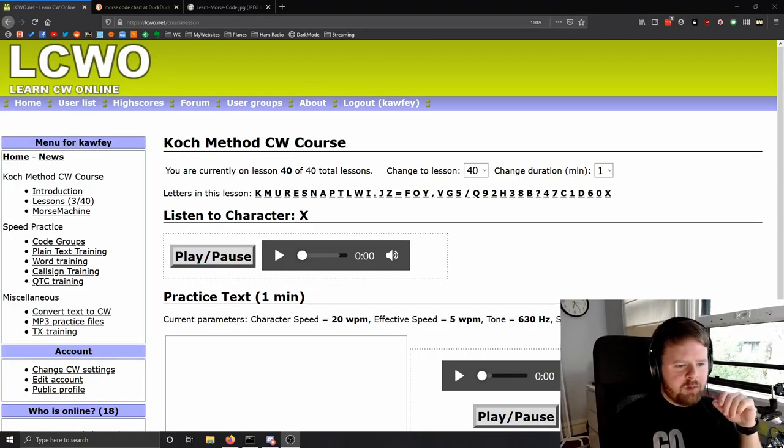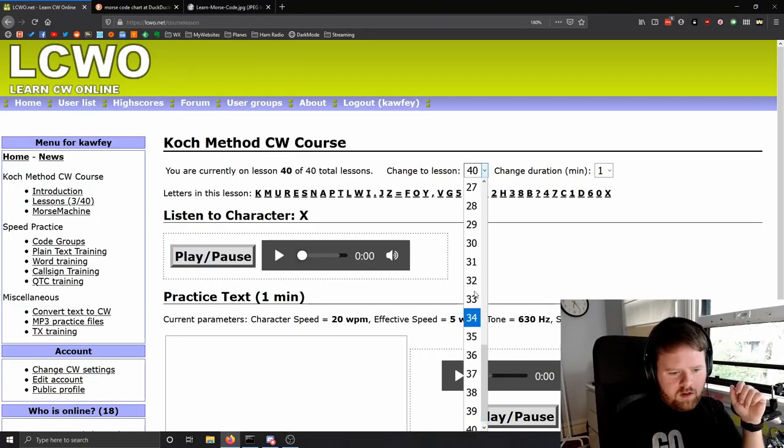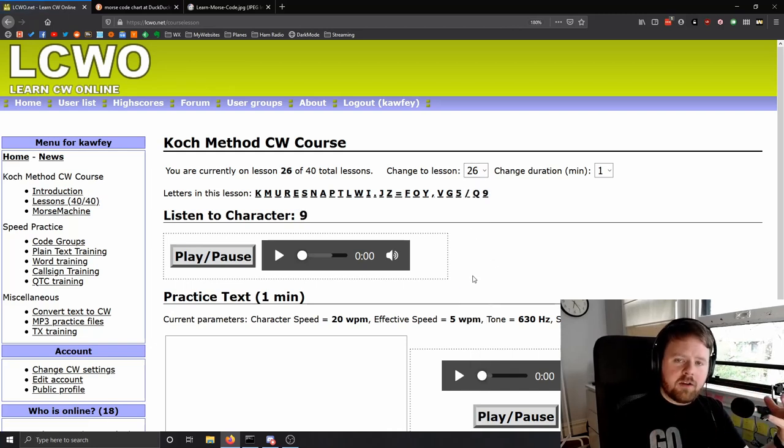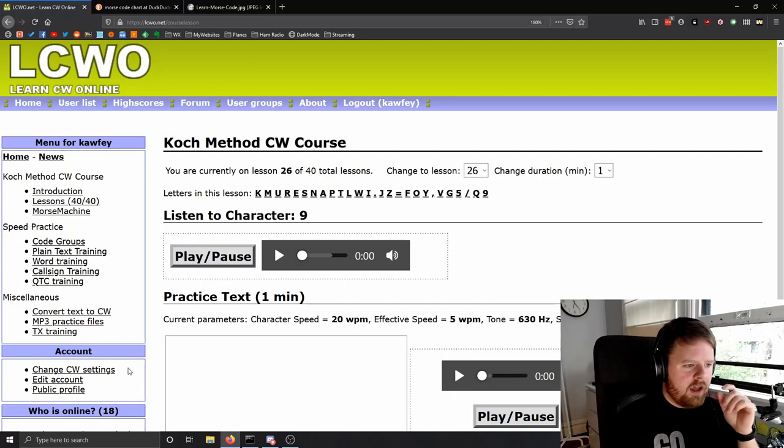Unless you just want to casually learn Morse code that's fine, but if you want to be fast, have head copy, and get on ham radio and have a conversation without stressing about every character — you don't want to be sitting there thinking 'that was da-da-da, a light is lit, that's the letter L' while he's already said everything and waiting for your return. So once you've learned all the characters, once you're about halfway through — say lesson 26 — you've learned a lot of letters and can start to form quite a few words. LCWO has a very efficient way to do this with word training.